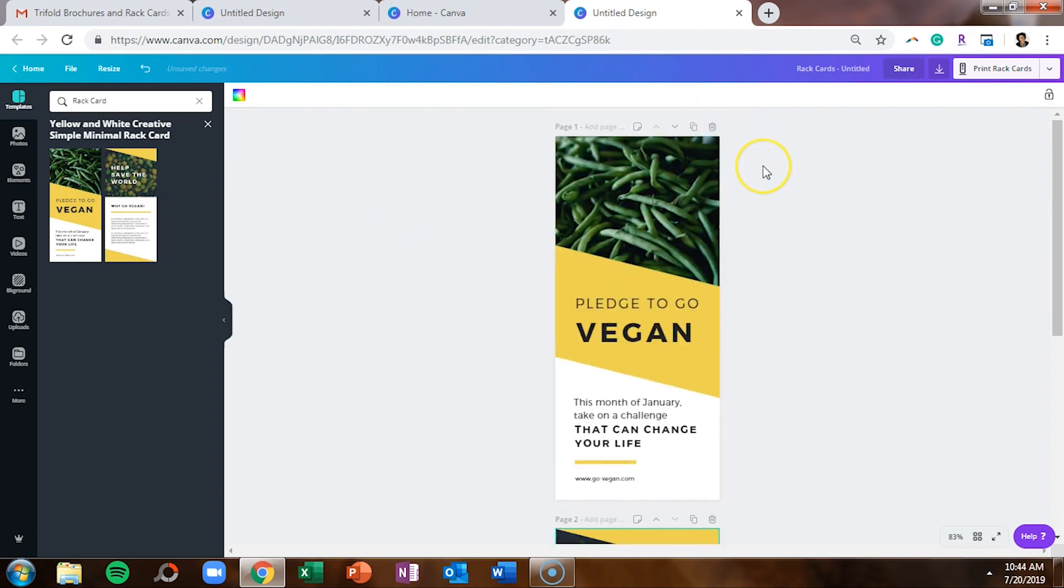So if you've never made a rack card before, a rack card is typically a single panel of a brochure. And you see these a lot when you travel and they talk about different venues or different amusements available for tourists. You'll see them inside of offices for business associations and things like that. So if you want to hand someone something simple that's just got a front and a back that talks about your business, that's about the size of a single panel of a brochure, that is what a rack card is.